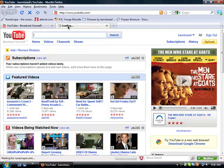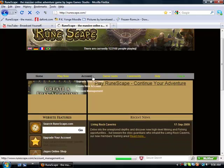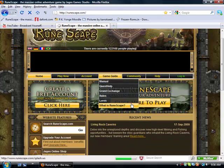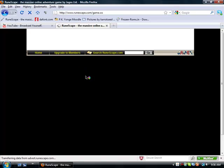So first off, you're going to want to record something that you want. I'm going to use my RuneScape account.